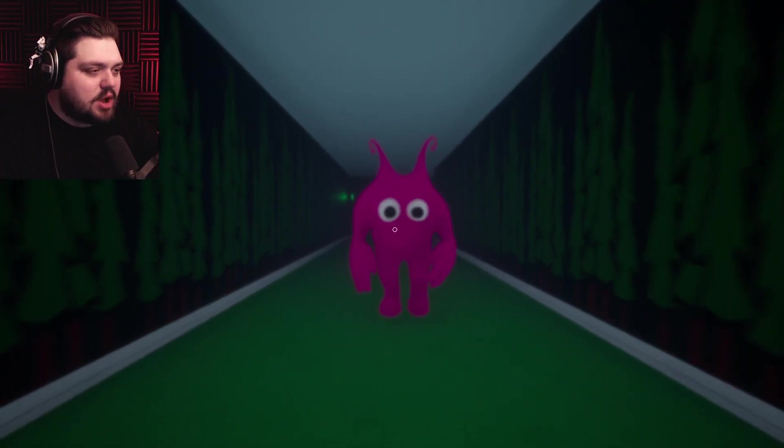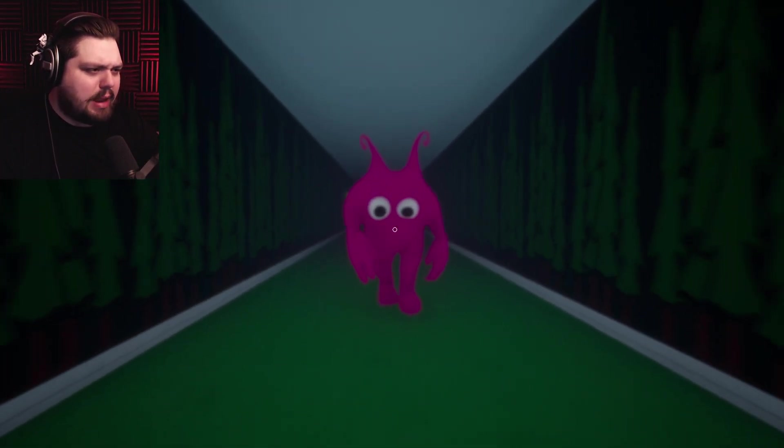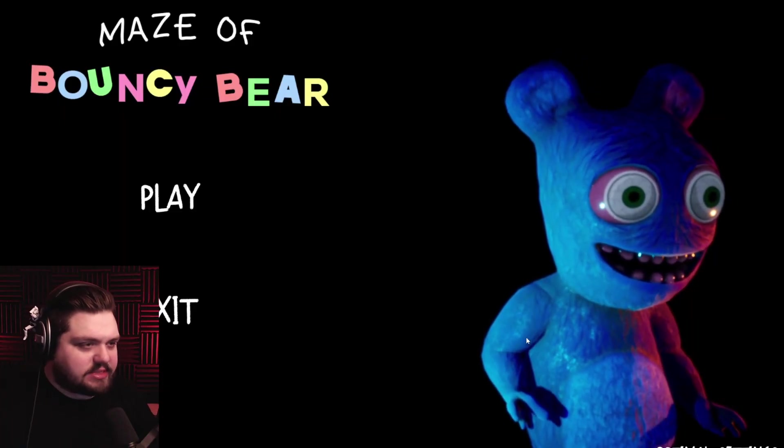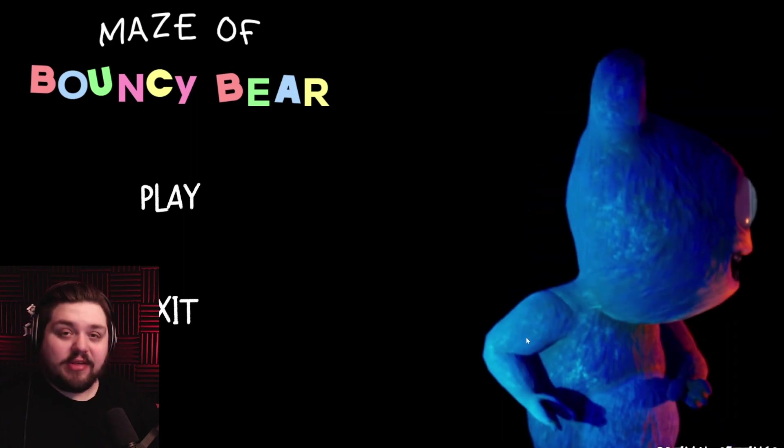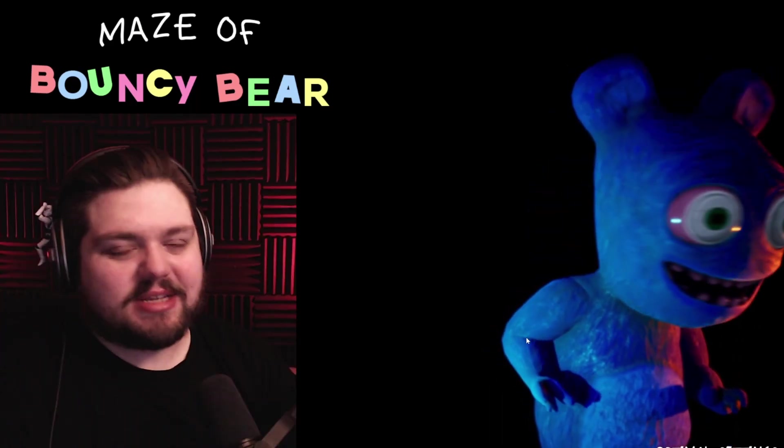Oh we could be friends, we could be friends, please don't eat me. Hello everybody my name is Jared and welcome to Jared Gaming, welcome to a game called Maze of Bouncy Bear. I think it's another mascot horror game, isn't that wonderful.